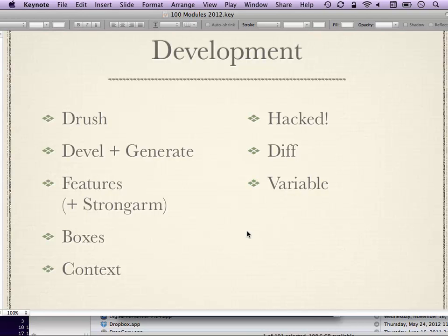Here are some modules to help with development. Drush is not actually a module — it's a command line utility, and I can't recommend it highly enough. Even if you're not comfortable with the command line now, Drush makes working with Drupal so pleasant it's worth learning. Everything you can do with Drush is doable in other ways, but most of it is kind of by hand. There are one or two sessions here about Drush and you'd be well-served to attend.